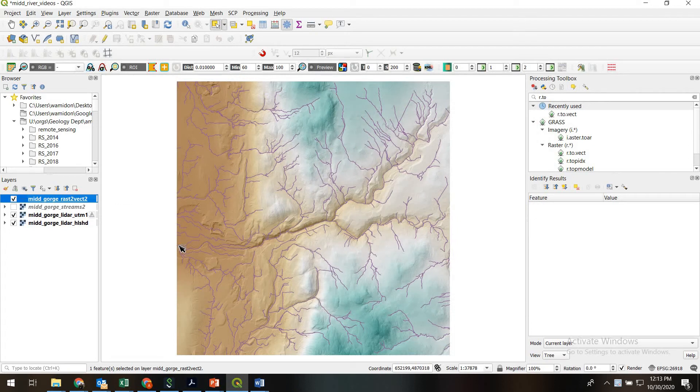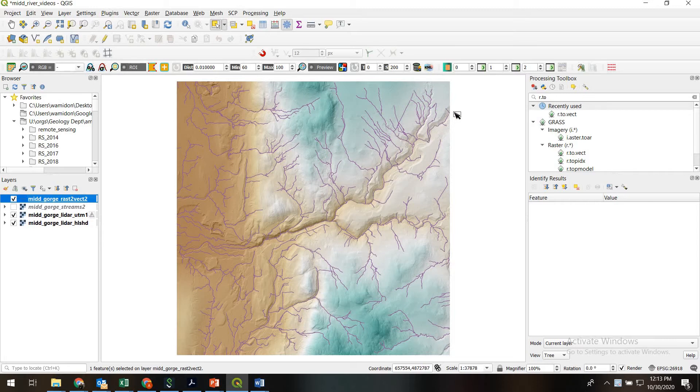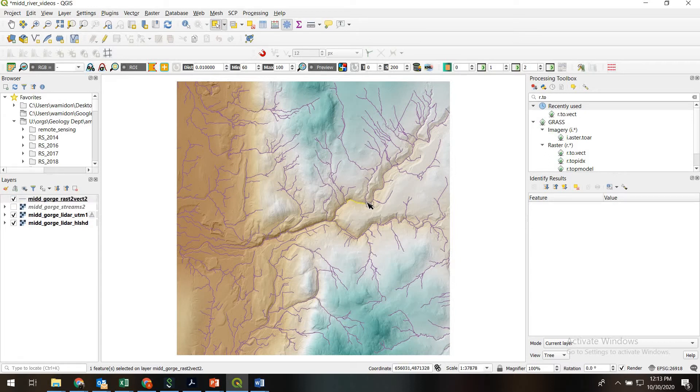Ultimately our goal is to extract a topographic profile along this central river profile here. So we actually need that to be one feature, and there's a few different ways to do this. But essentially we need to combine all the segment features.